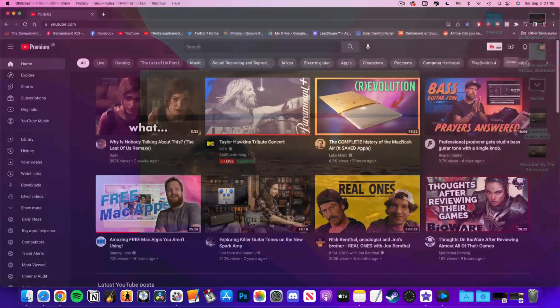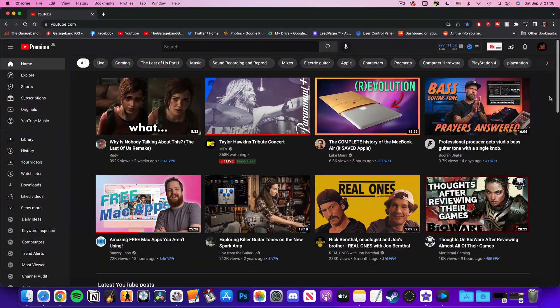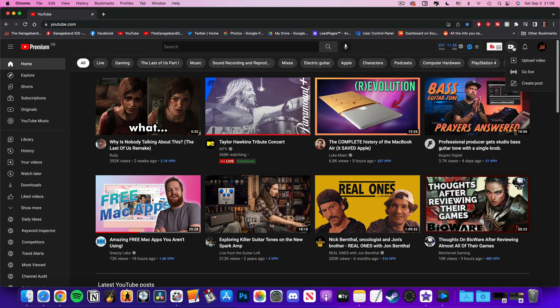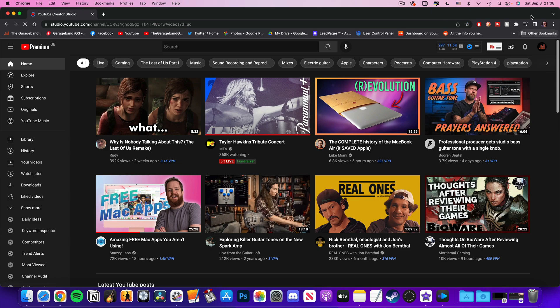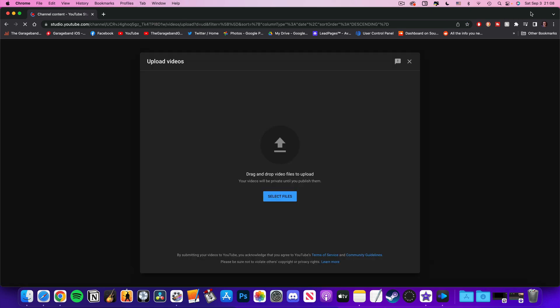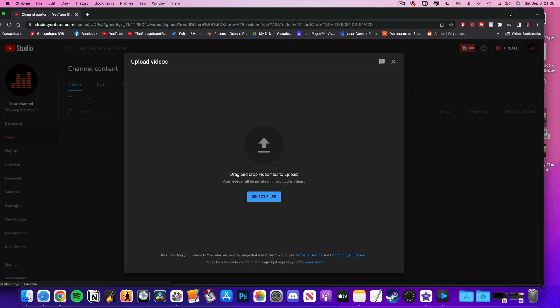From here, sign in to your YouTube channel, click on the create button in the top right, then drag and drop your video file into the box that pops up.